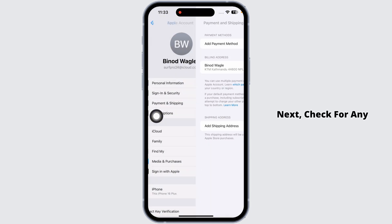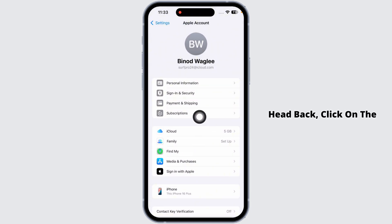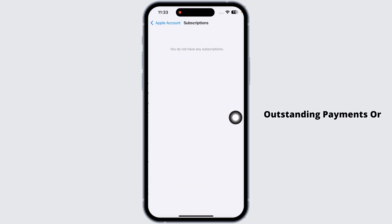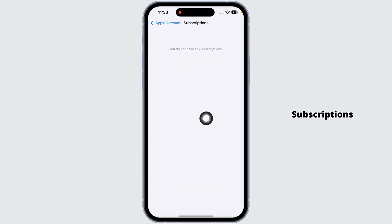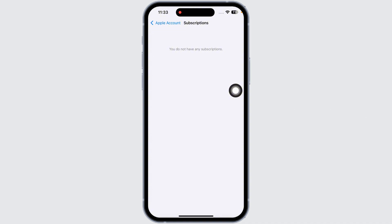Next, check for any pending subscriptions. Click on the option Subscription. If you have any outstanding payments or subscriptions that need attention, pay those off or cancel them if necessary.